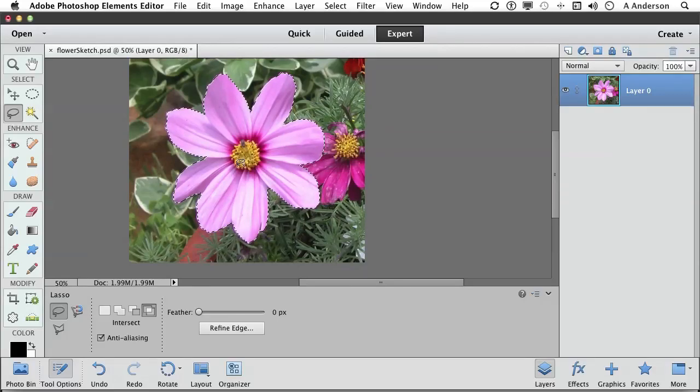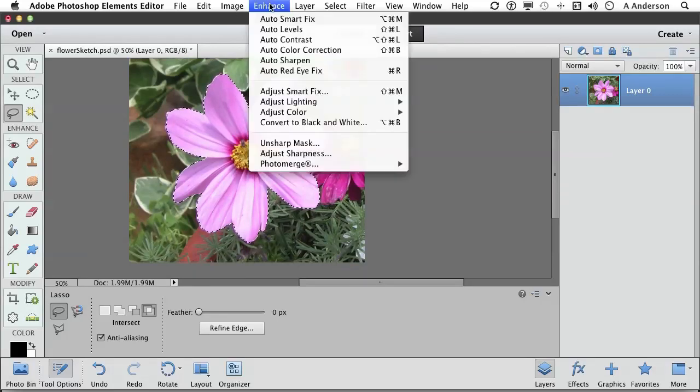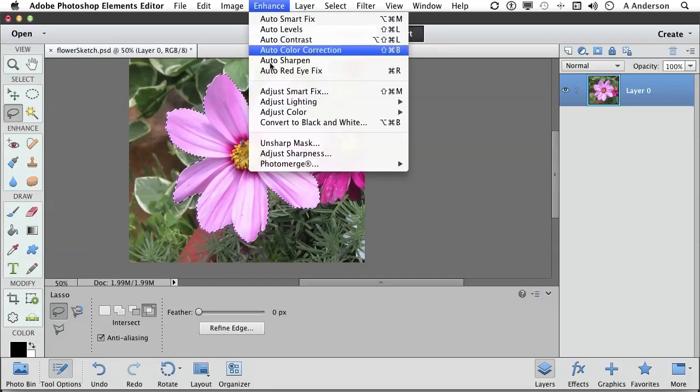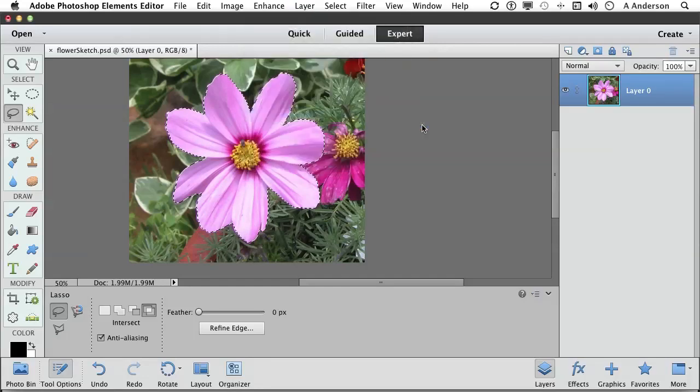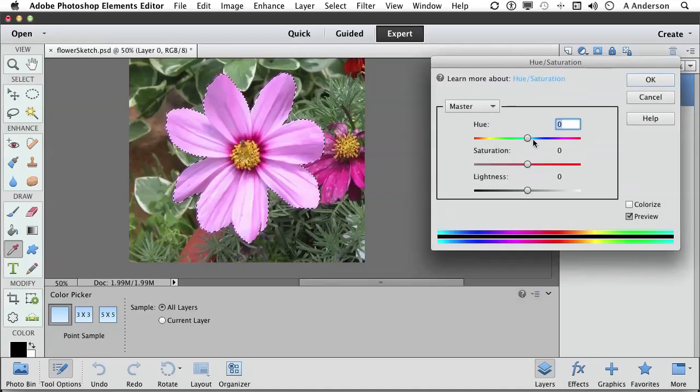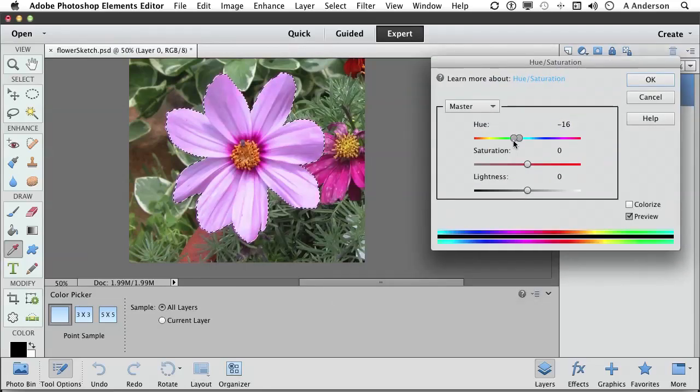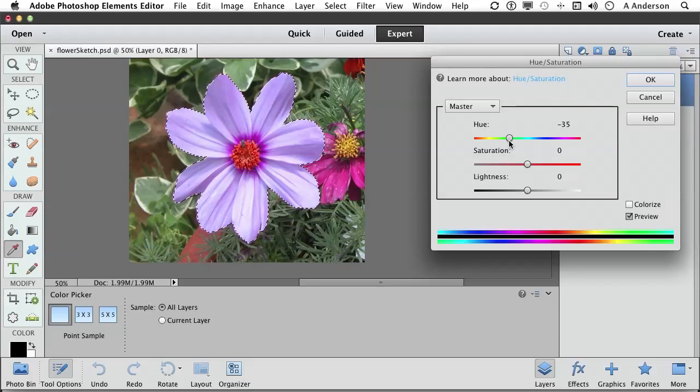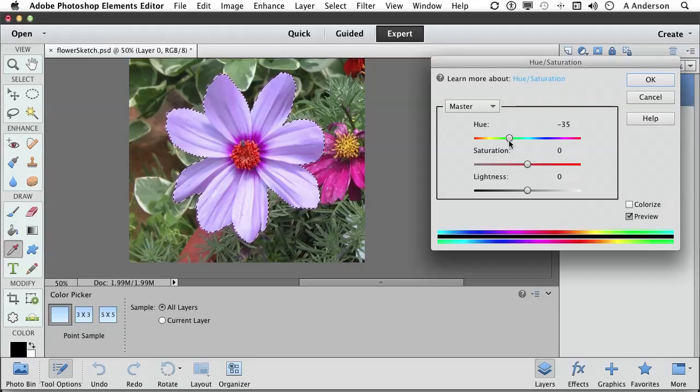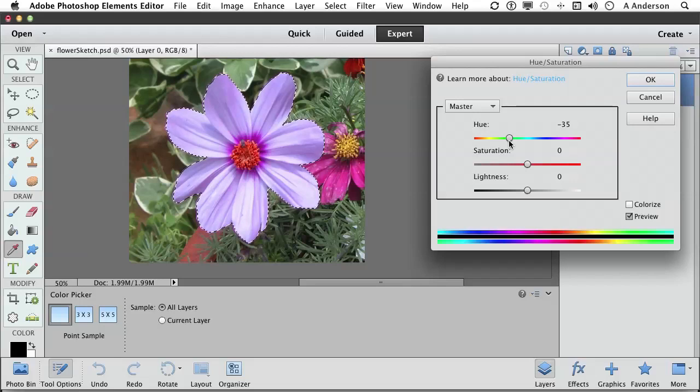For example, I suppose we could go up to the word enhance on the pull down menu and go into adjust color. Maybe go into hue and saturation. Come over here and begin changing the color of just that flower because of our selection. Now that still isn't a great selection. We'll talk more about refining that edge in a bit. But making a selection with the magnetic lasso is actually pretty good if you've got an edge for it to go by.